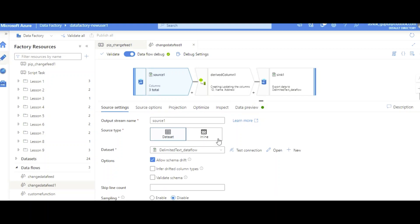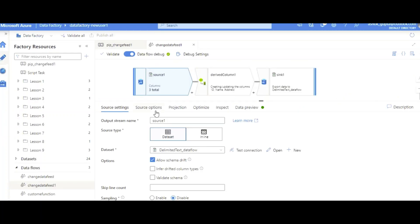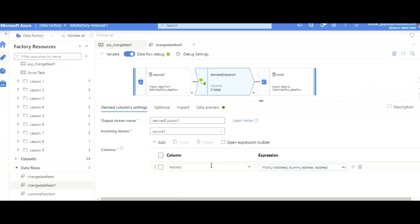I have a source dataset which is a CSV file in my data lake. I'll show you the lake location — this is in my branch container, change feed folder. This is my 'in' folder and I'll show my 'out' folder. I don't have a file yet; I'll add one as part of the demo. When we add a new file, it should move to the 'out' folder. In between, I'm doing a small transformation: if the address column is empty, I put a dummy address there before moving to the sink.